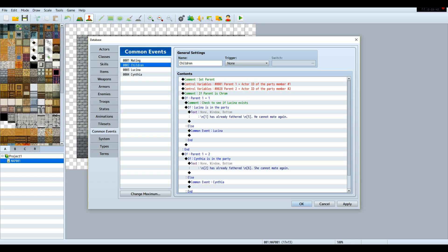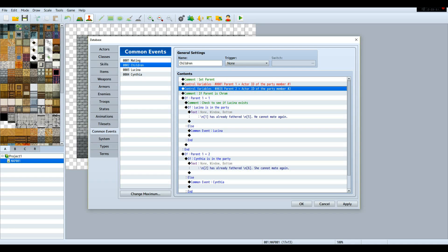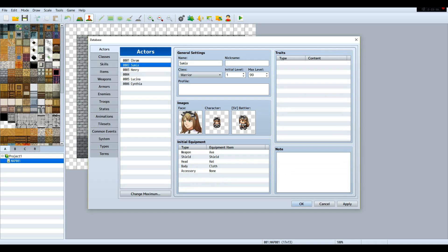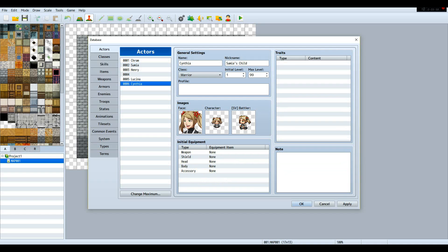So set variable parent one to be equal to the actor ID of party member one, and then parent two. Because I did base it off of Fire Emblem — if you remember Chrom, Sumia, Henry, Lucina, and Cynthia. If Chrom — and you can do this however you want, this is just how I did it.